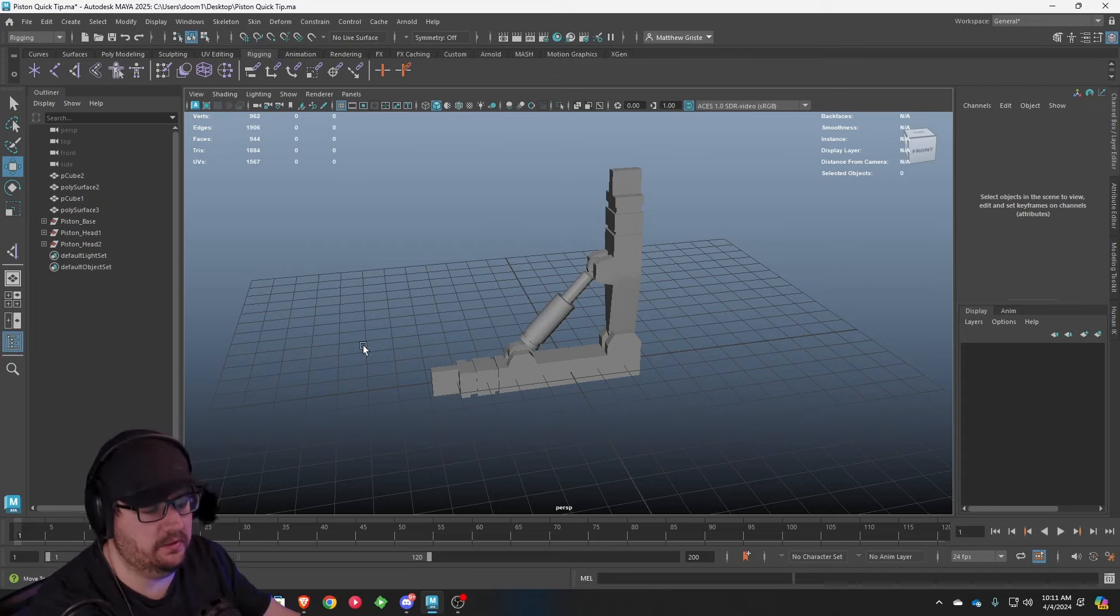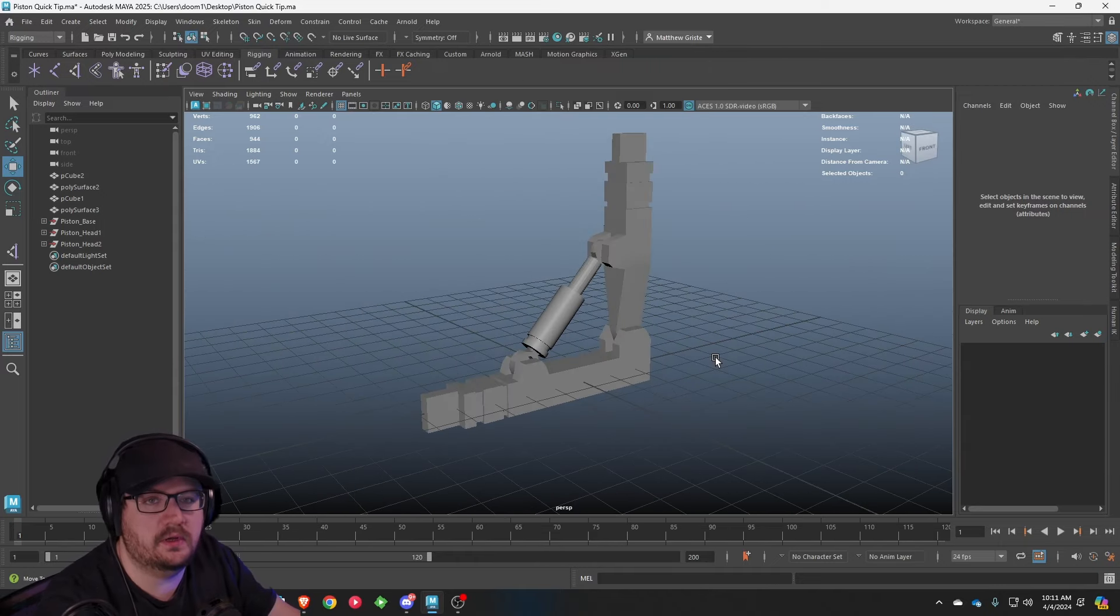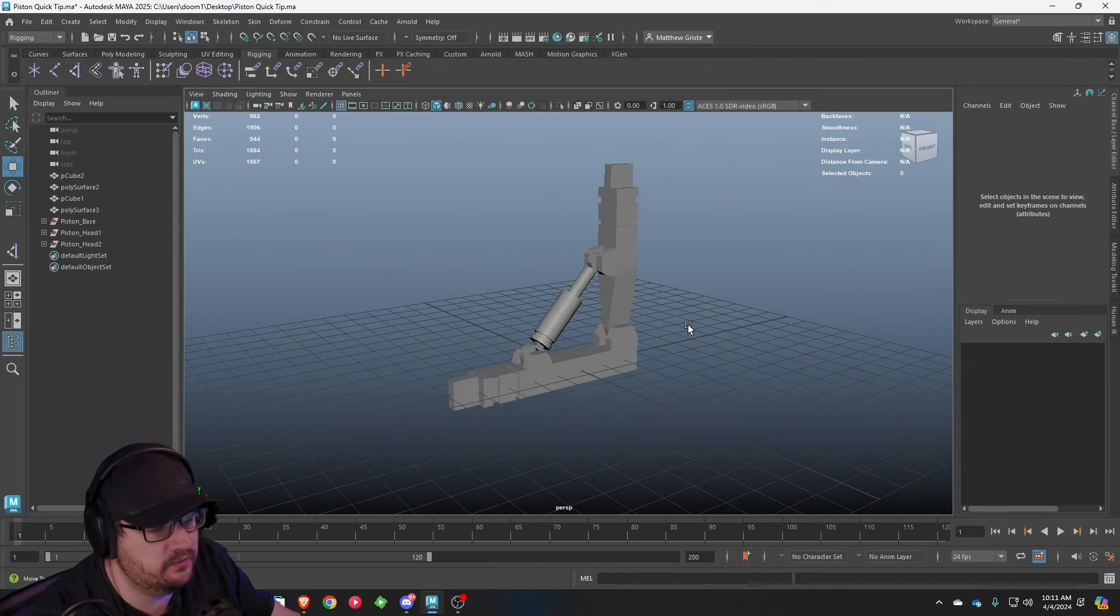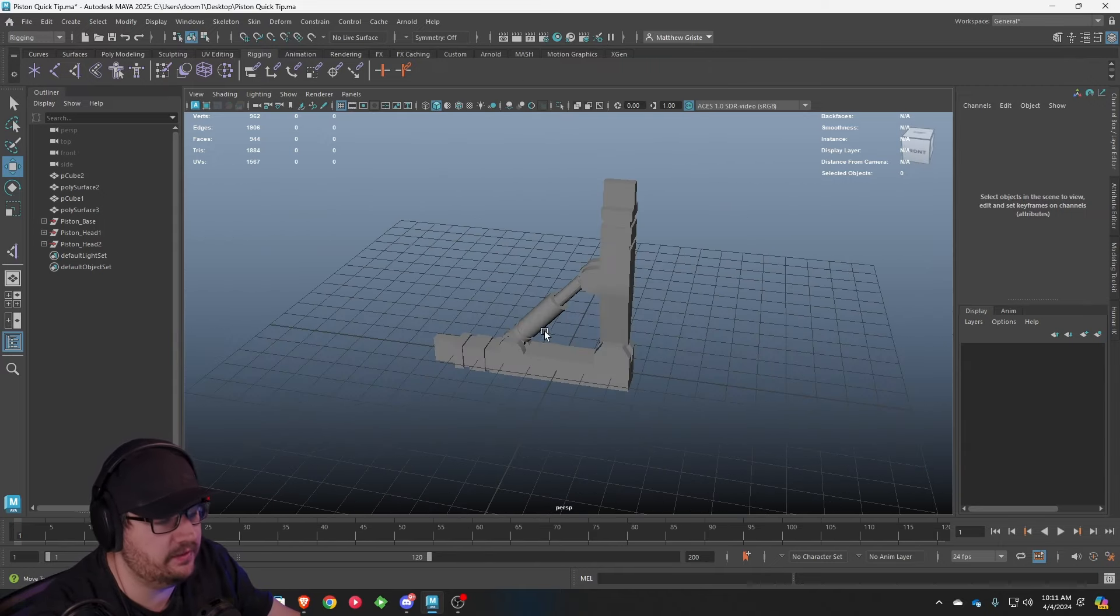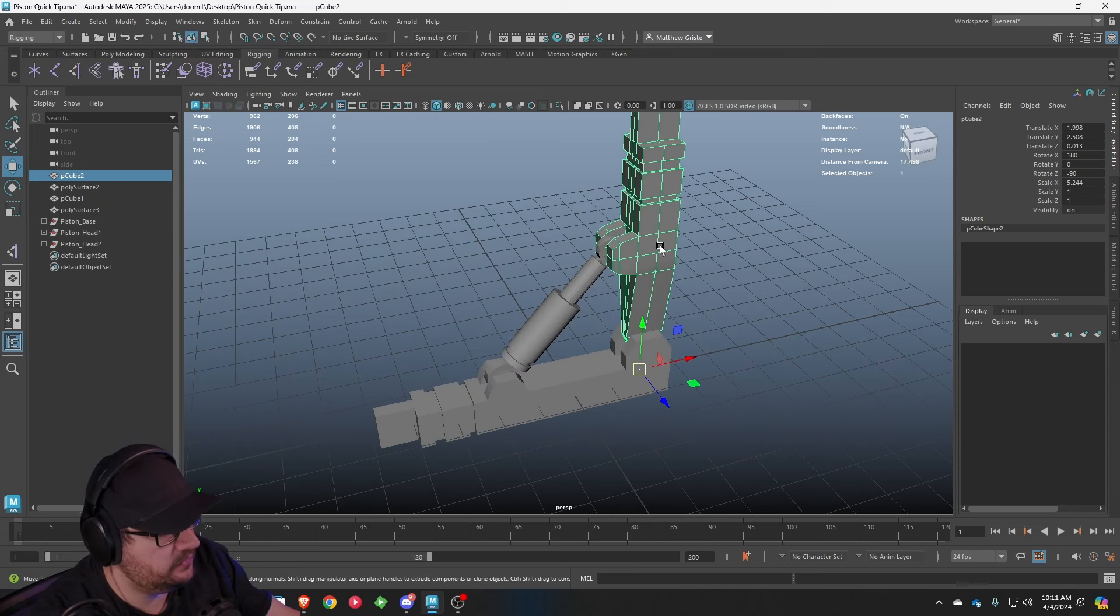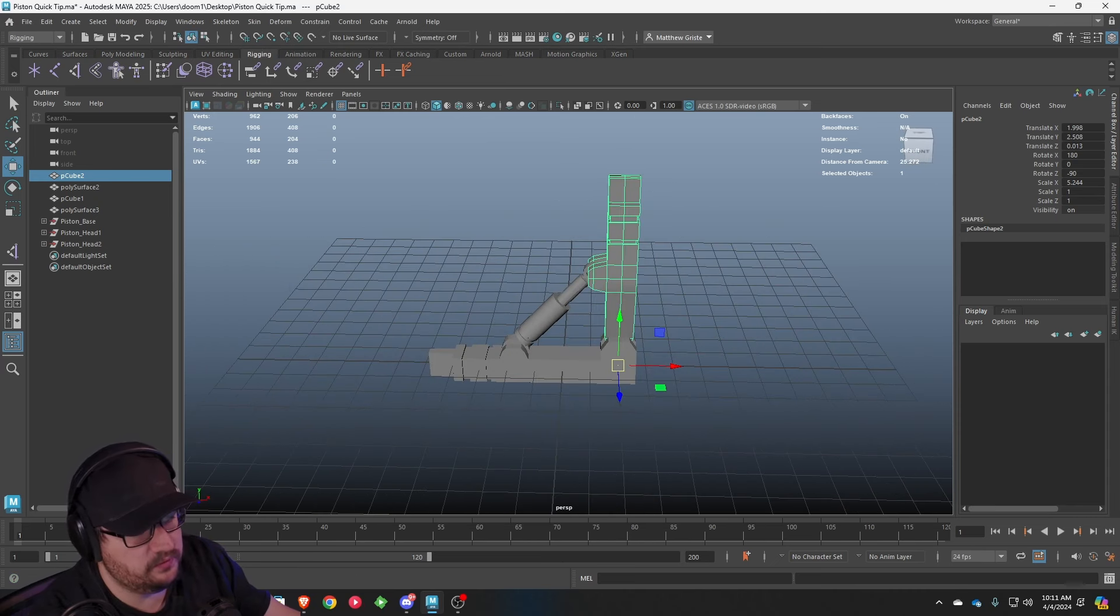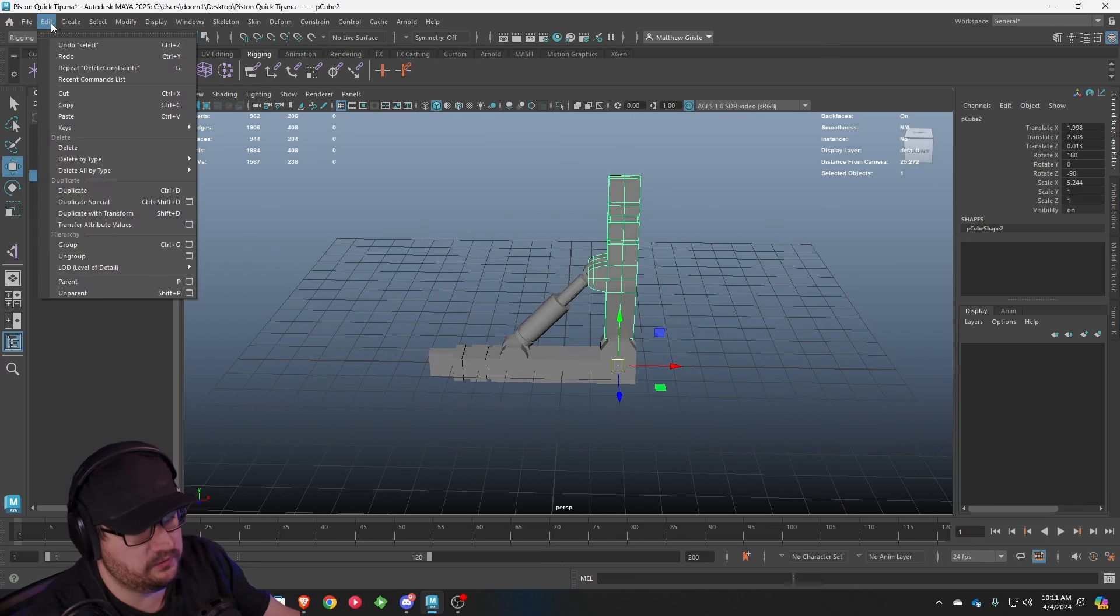How do you actually start to rig this? One of the basic things that I like to do is using joints. Joints are incredibly powerful, even for non-organic shapes. One of the first things I'll do is I'll start off and we are going to make sure that we freeze our transformations.